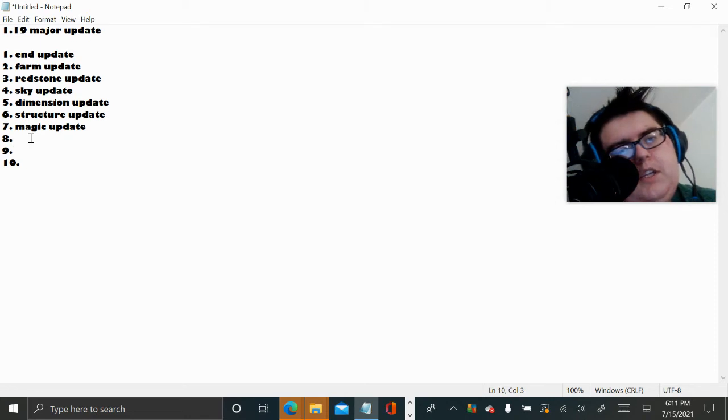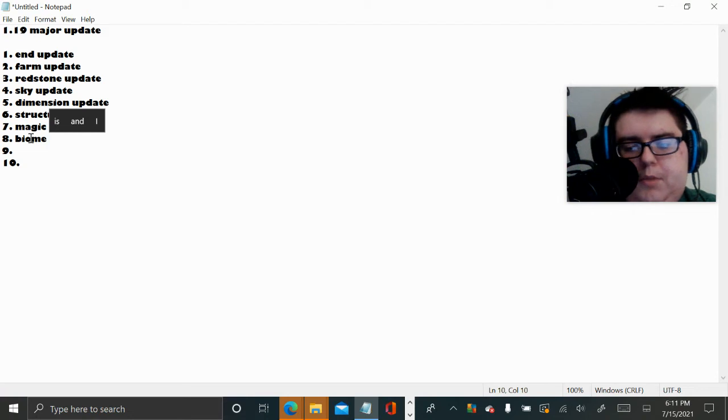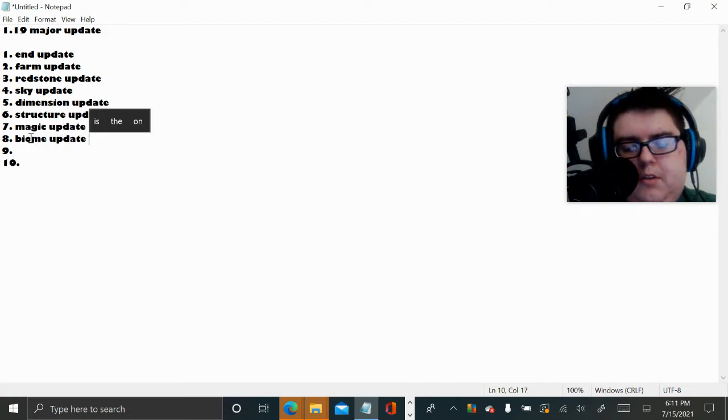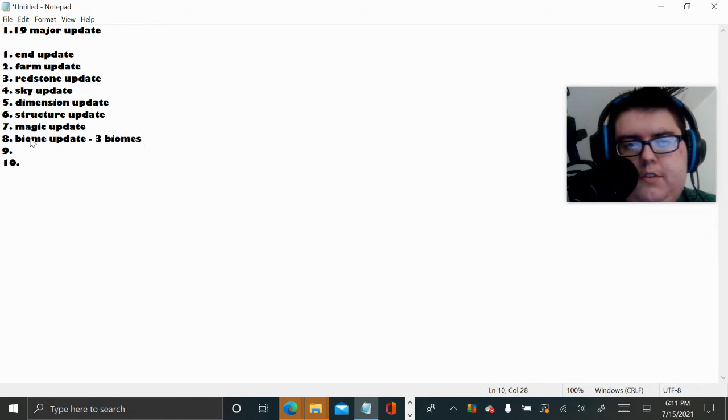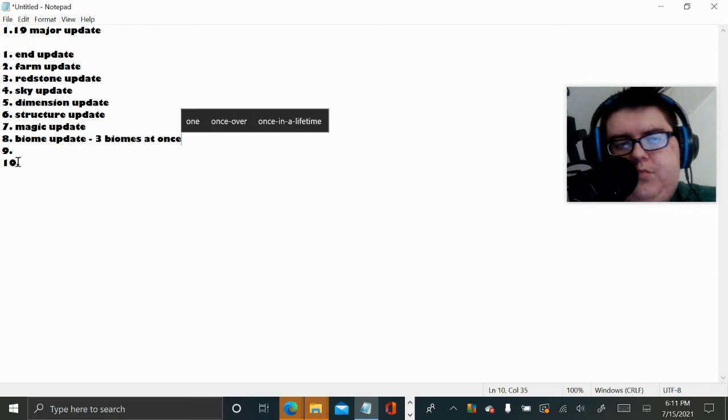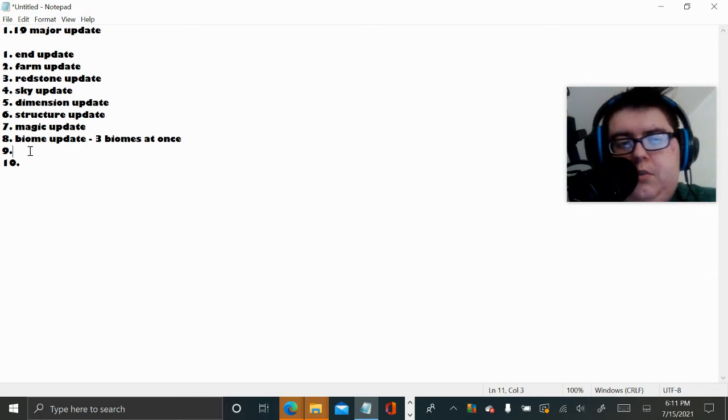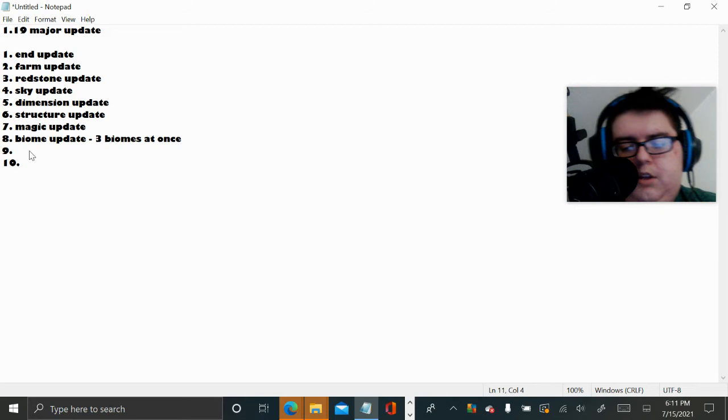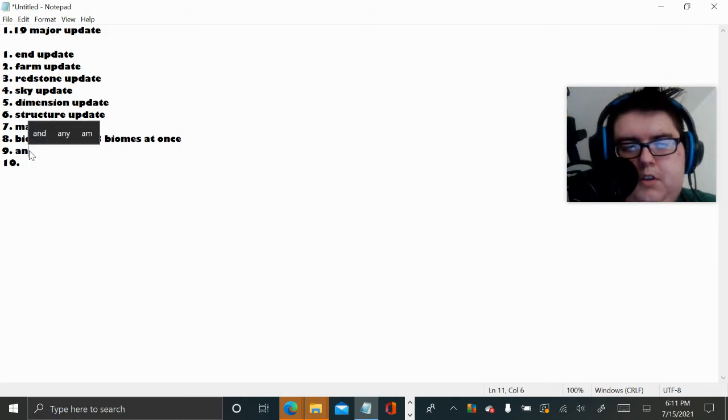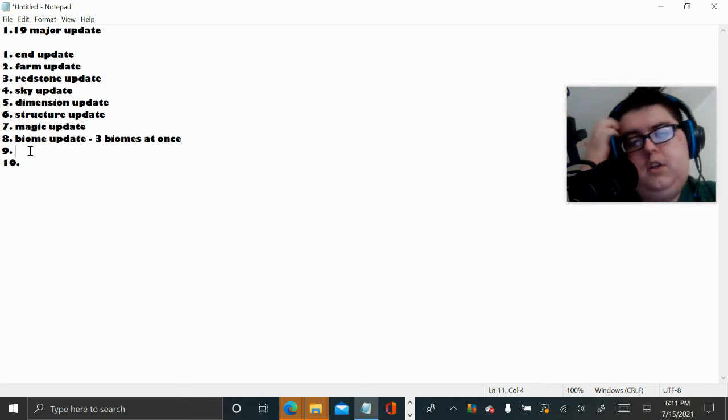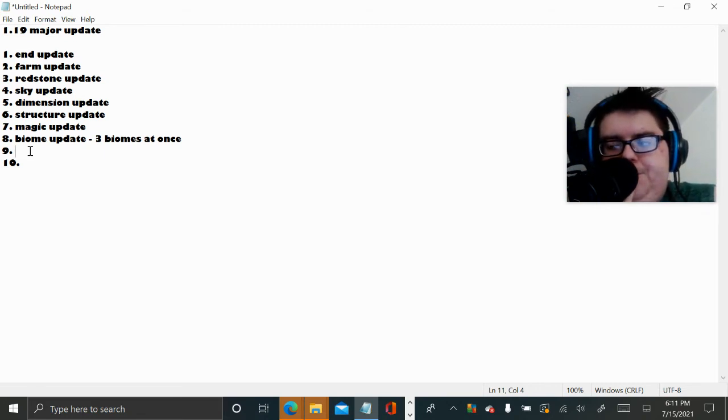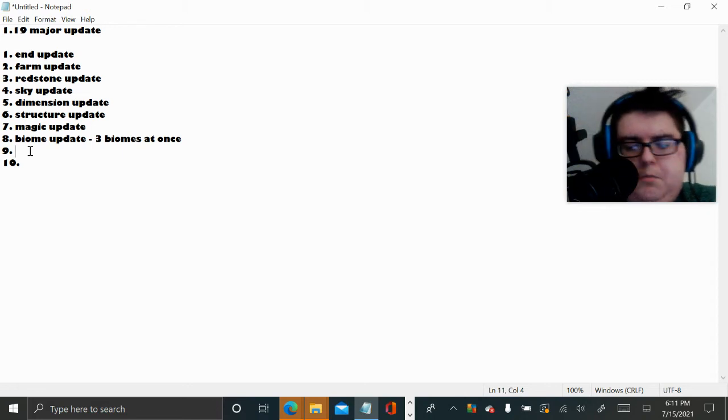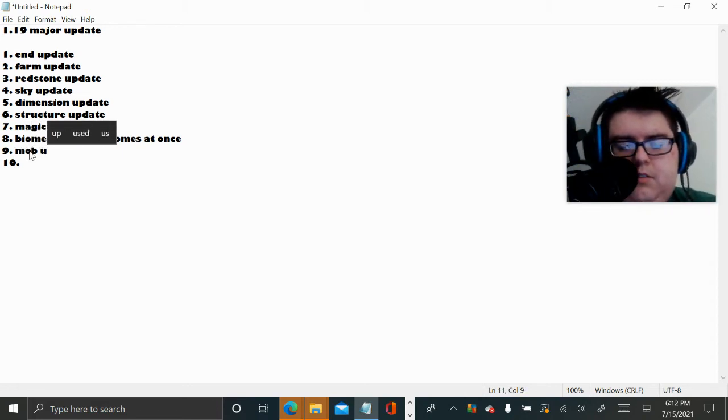Number nine, what else to say, Biome update. Maybe Biome update, like adding three biomes at once. Number ten, Animal update. About like Mob update.